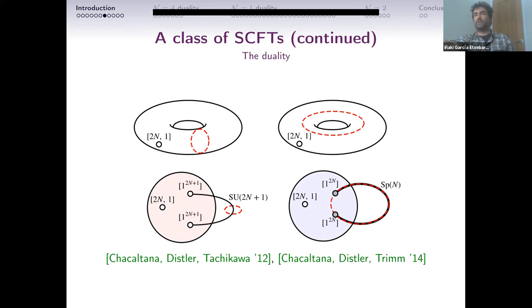Geometrically, this also has a beautiful interpretation. The SU(N) theory with symmetric and anti-symmetric can be obtained by starting with a torus with one puncture and a twist. Depending on which limit you take, you either get the theory with symmetric and anti-symmetric, or you get the R_{2,k} superconformal theory coupled with part of the global symmetry gauged.